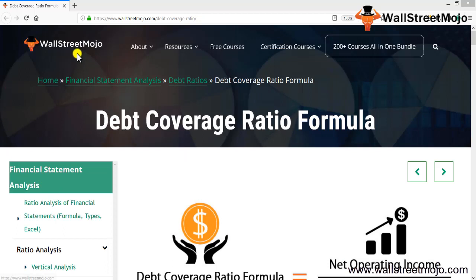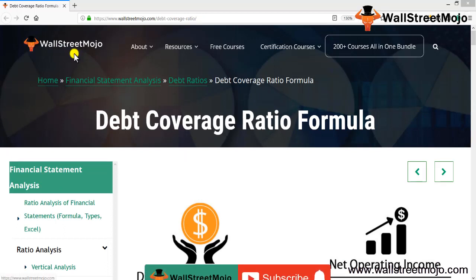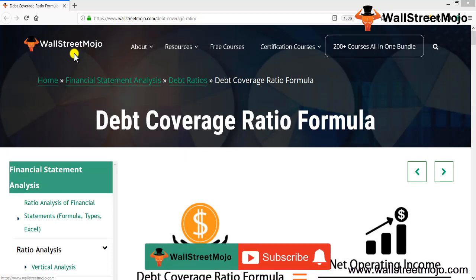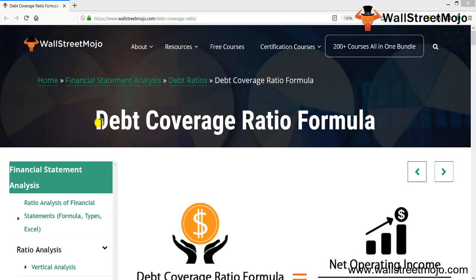Hello everyone, welcome to the channel of WallStreetMojo. Watch the video till the end, and if you are new to this channel, you can subscribe by clicking the bell icon.